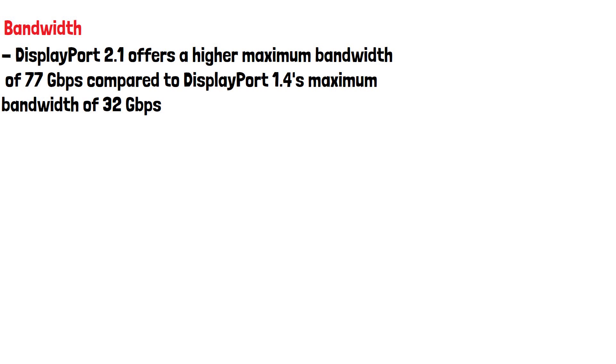This allows DisplayPort 2.1 to support a higher resolution, refresh rate and colour depths.